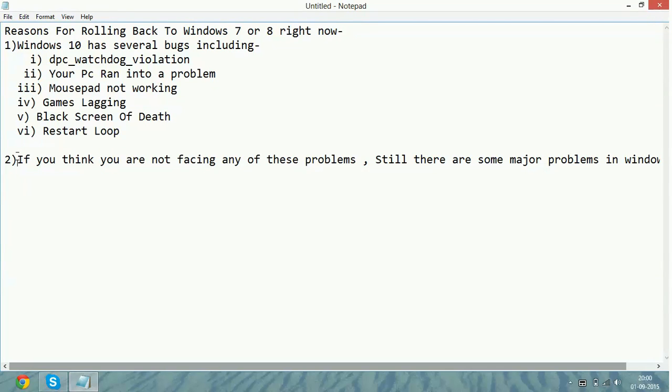And also, in some of the PCs, it has been seen that for one month Windows 10 is working fine, but after that the sound driver stops working. And it is not fixable till the company updates for it.